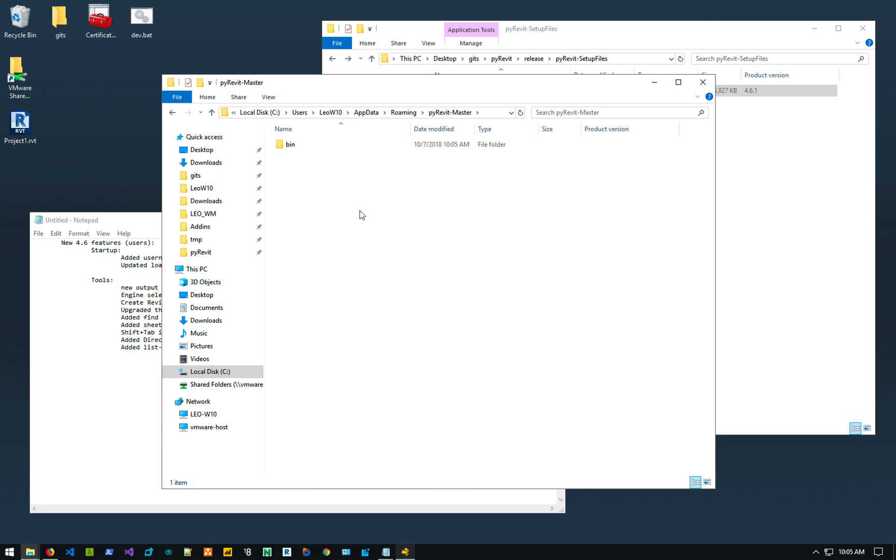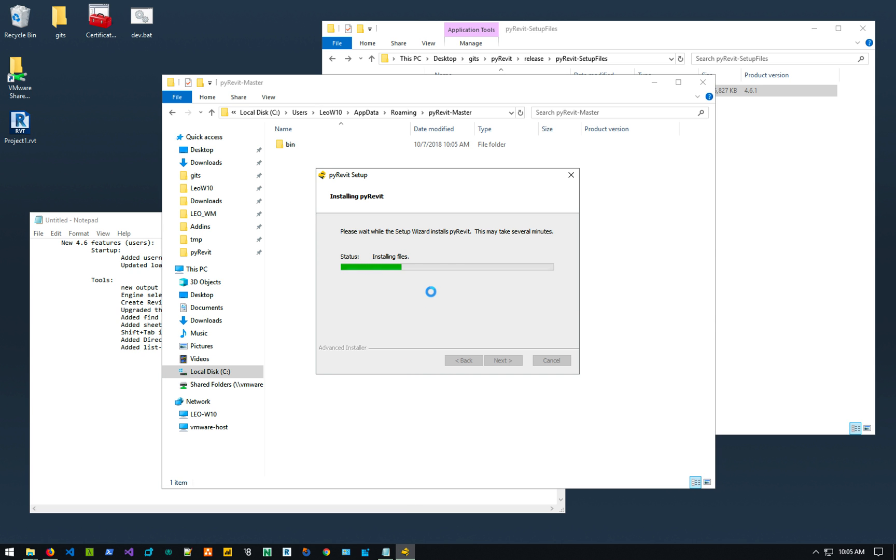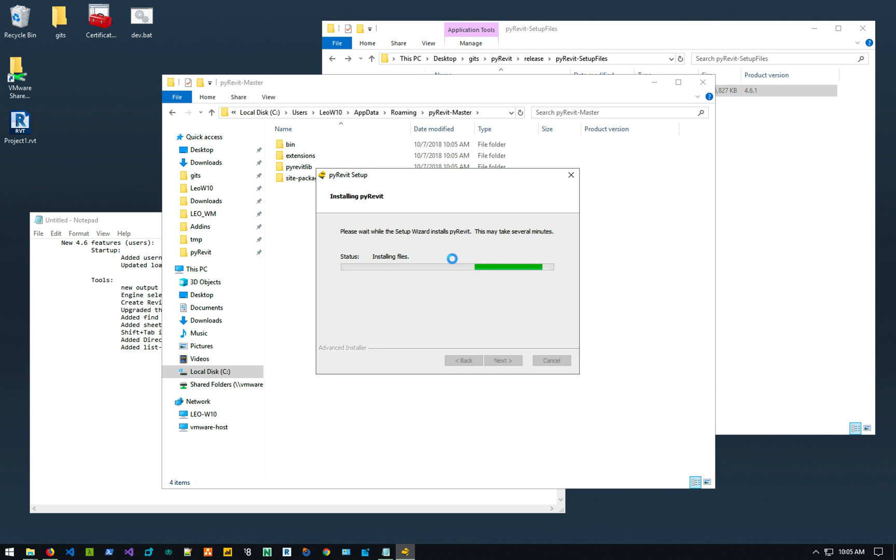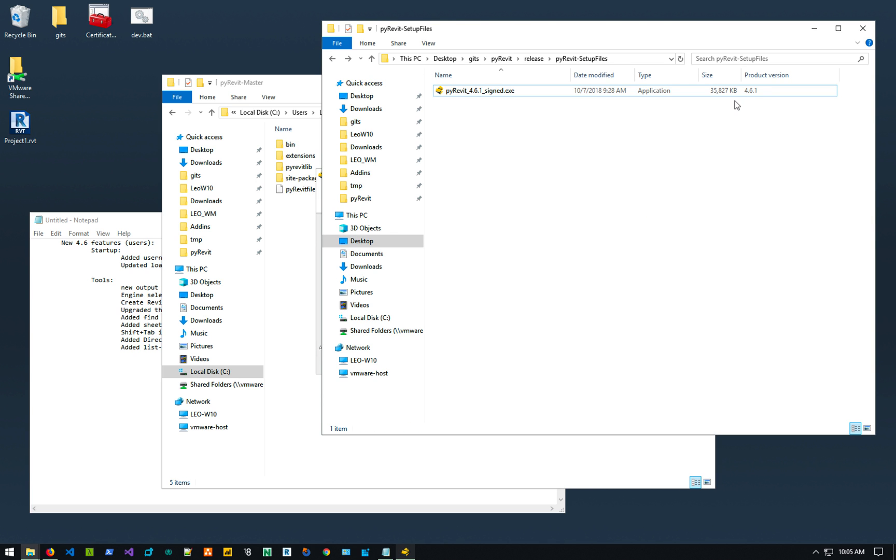As you can see, this is not a Git repository anymore. It's just installing from the... You don't have to be connected to the internet for the PyRevit itself. Because it has .NET framework prerequisite, you might need to be connected to the internet to install those. But they're installed already on your machine. You don't really need the access to the internet.